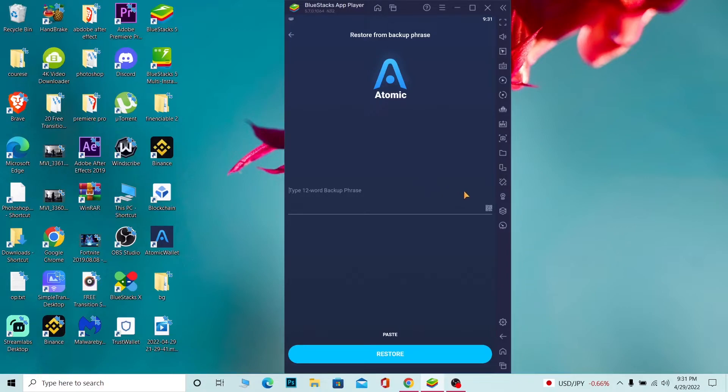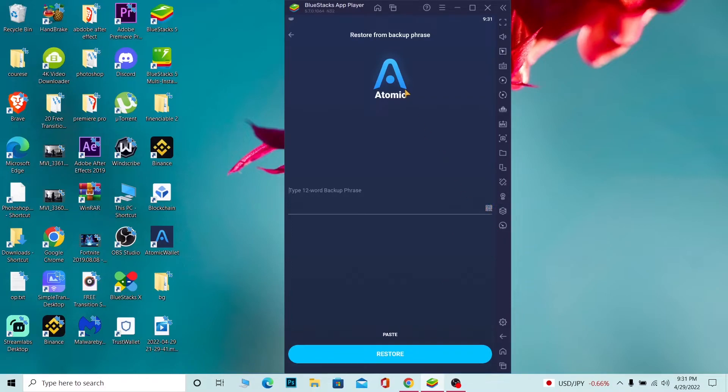If you have your QR code and want to scan it, click on the QR code icon and scan it. But if you don't have the QR code and have the 12-word recovery phrase, paste it here just like this.